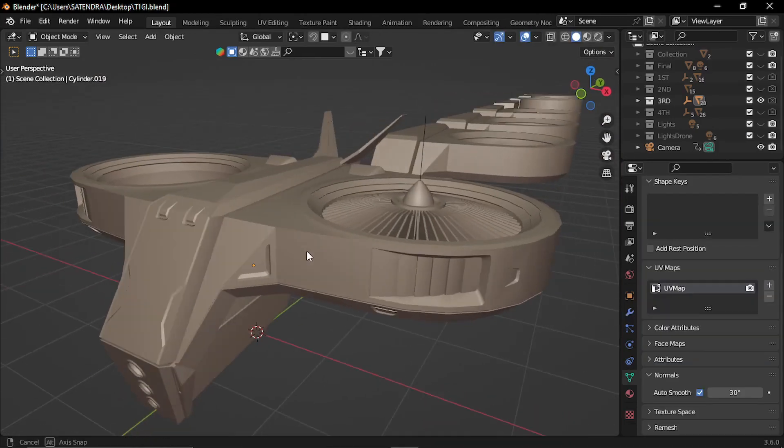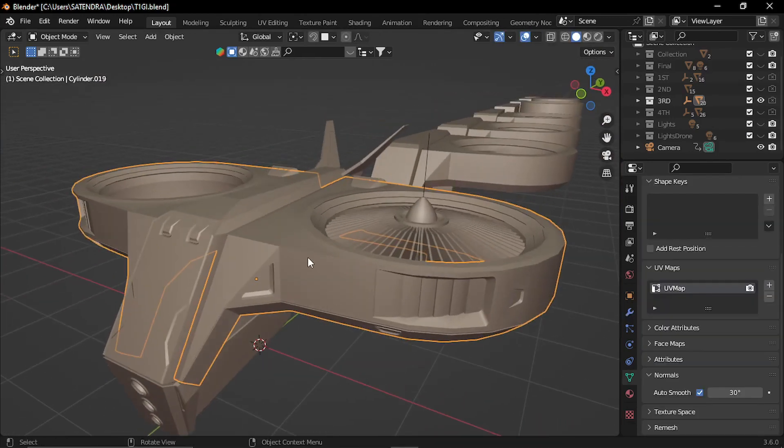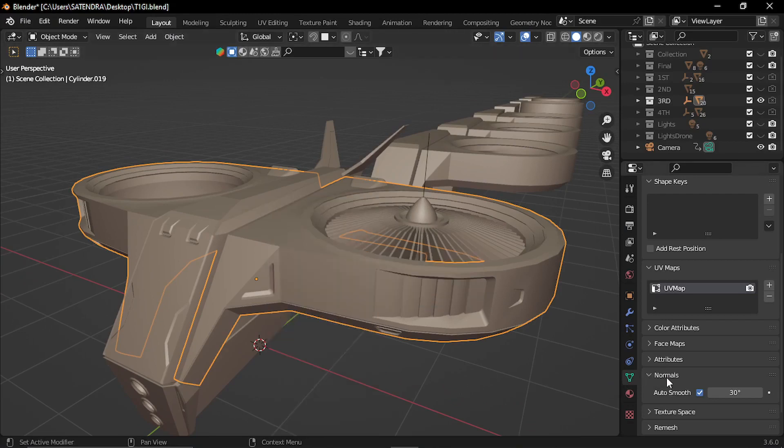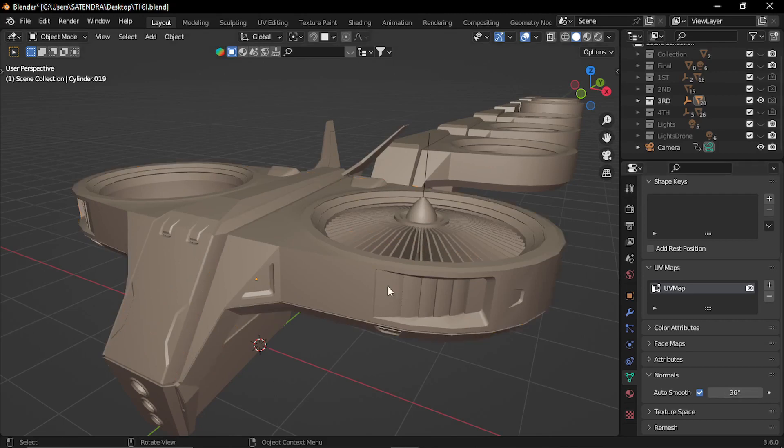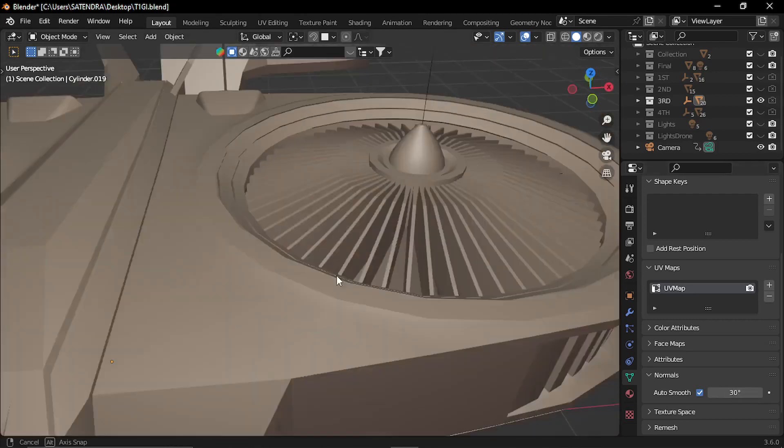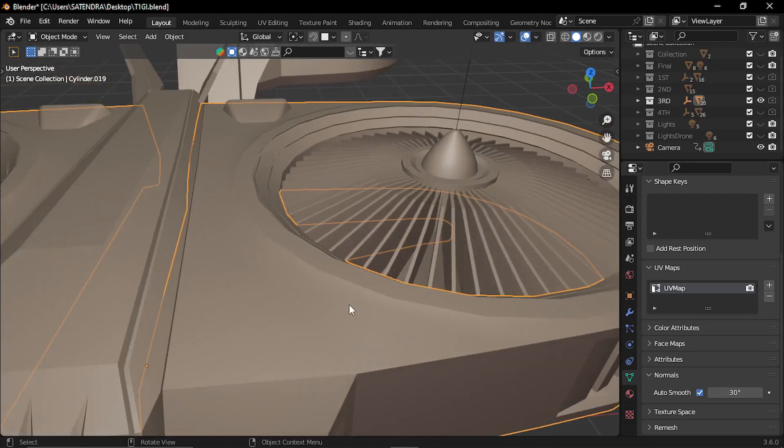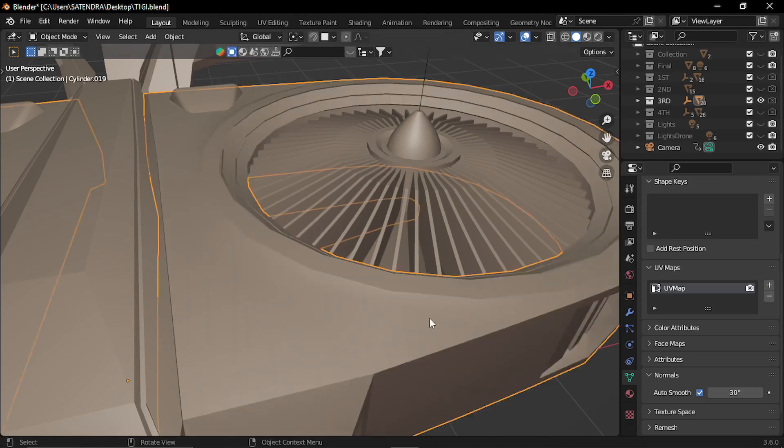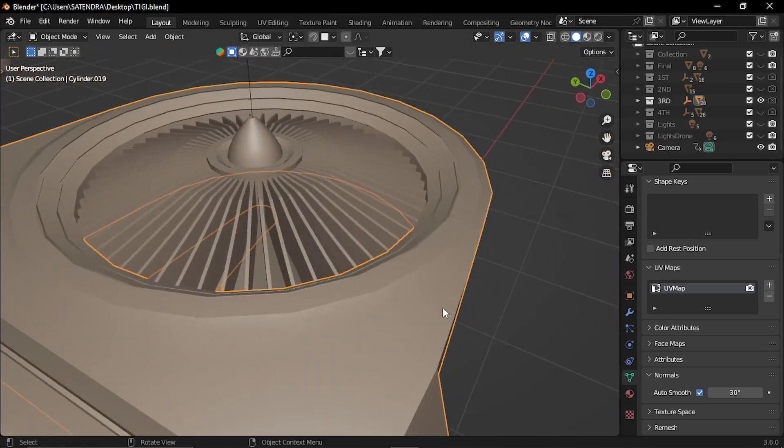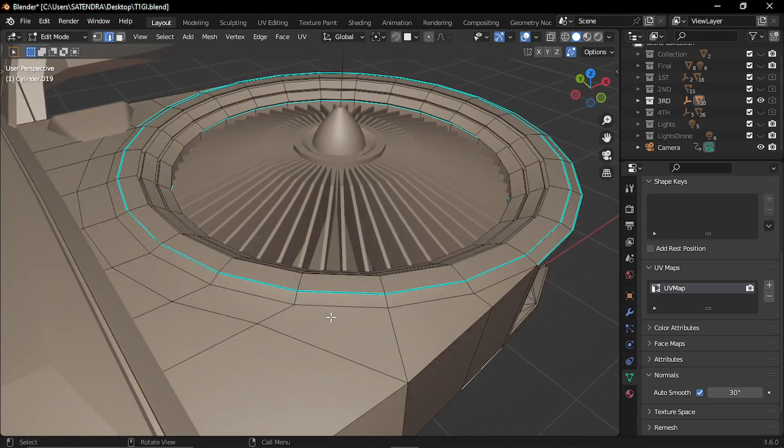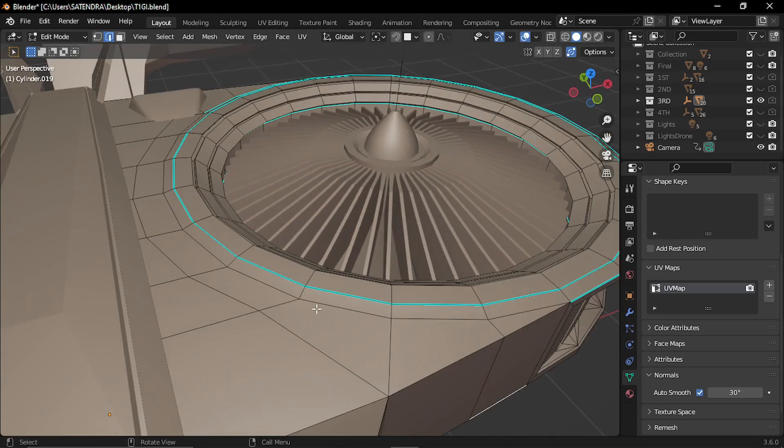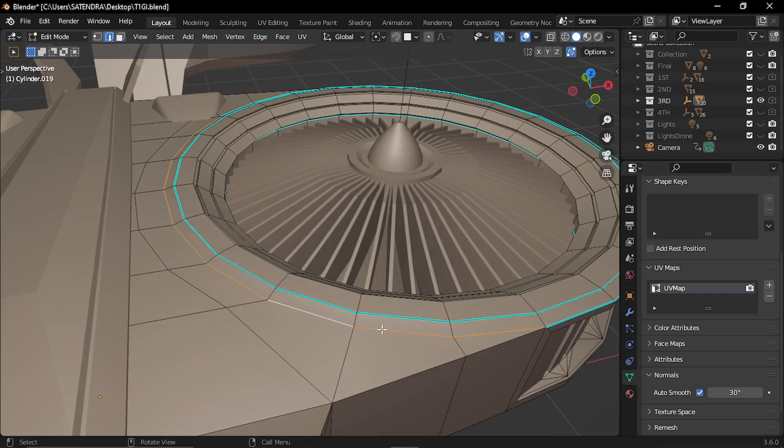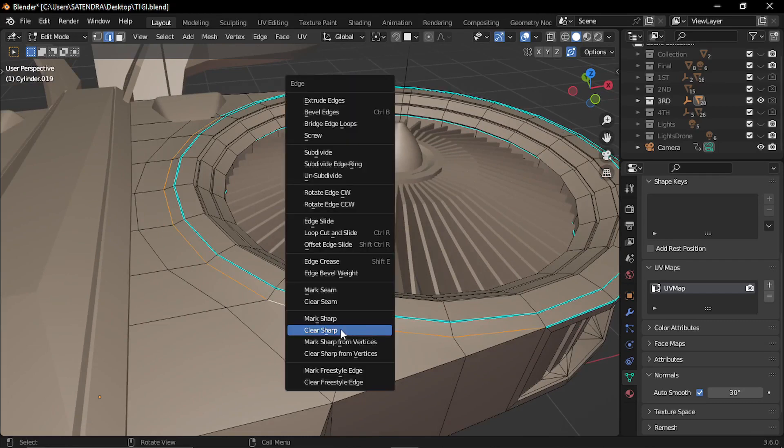Now generally to keep the edges sharp, you can select the shade auto smooth mode. And in the data properties in normals, you can select this angle to set the edges smooth. However, you may come up with a situation where the edges are still not sharp. So for example, this edge along this circular profile, it is not sharp in the auto smooth mode. So here you can manually sharpen it. So just select the edge loop and press Control E and click mark sharp.